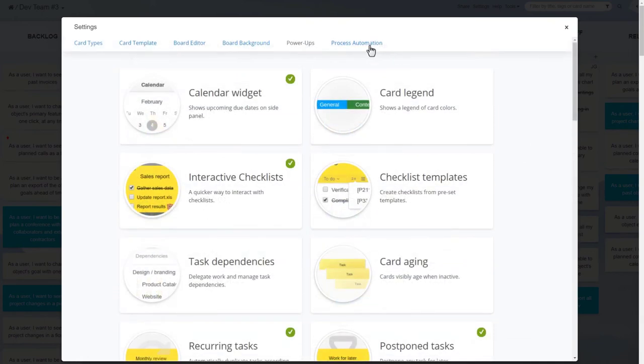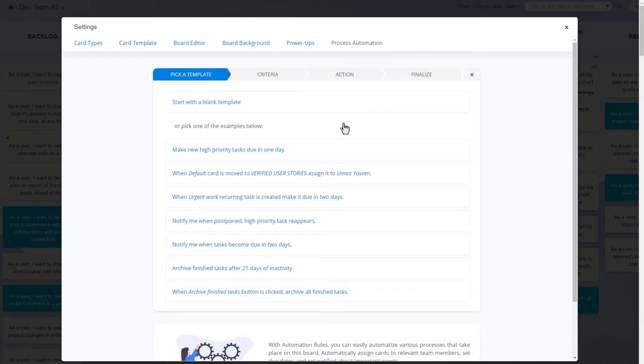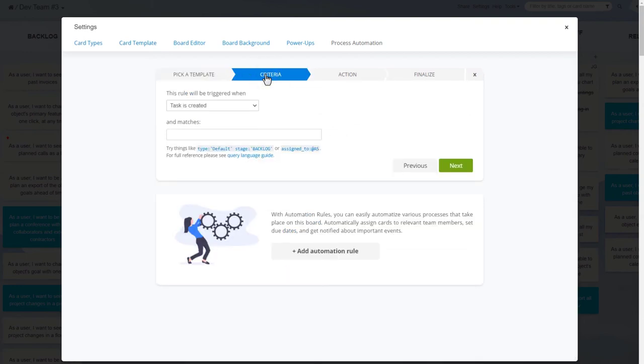What's more, the team can create their own automation rules to have one board action cause a specific reaction. This can significantly improve the flow and save you loads of time.